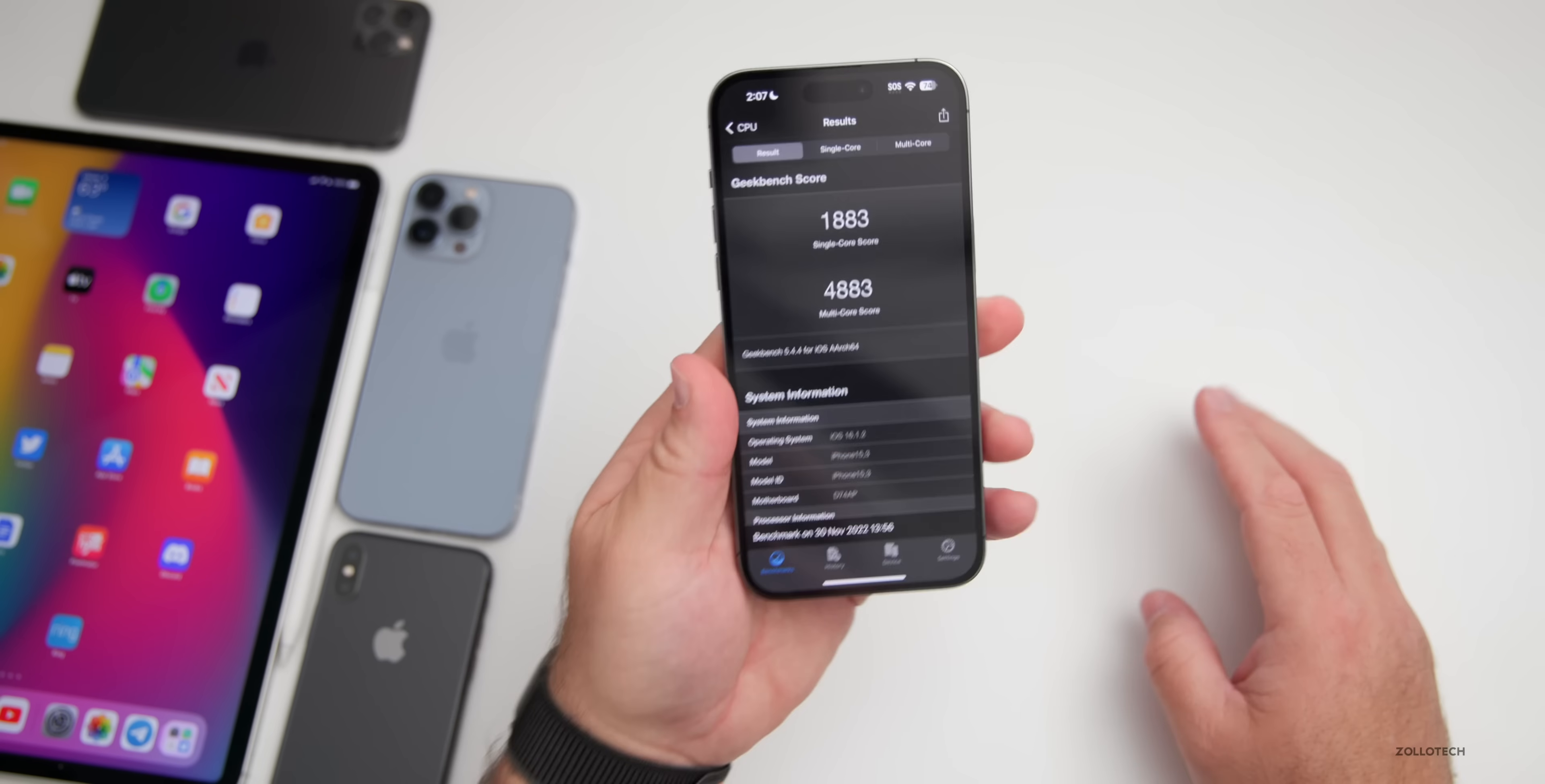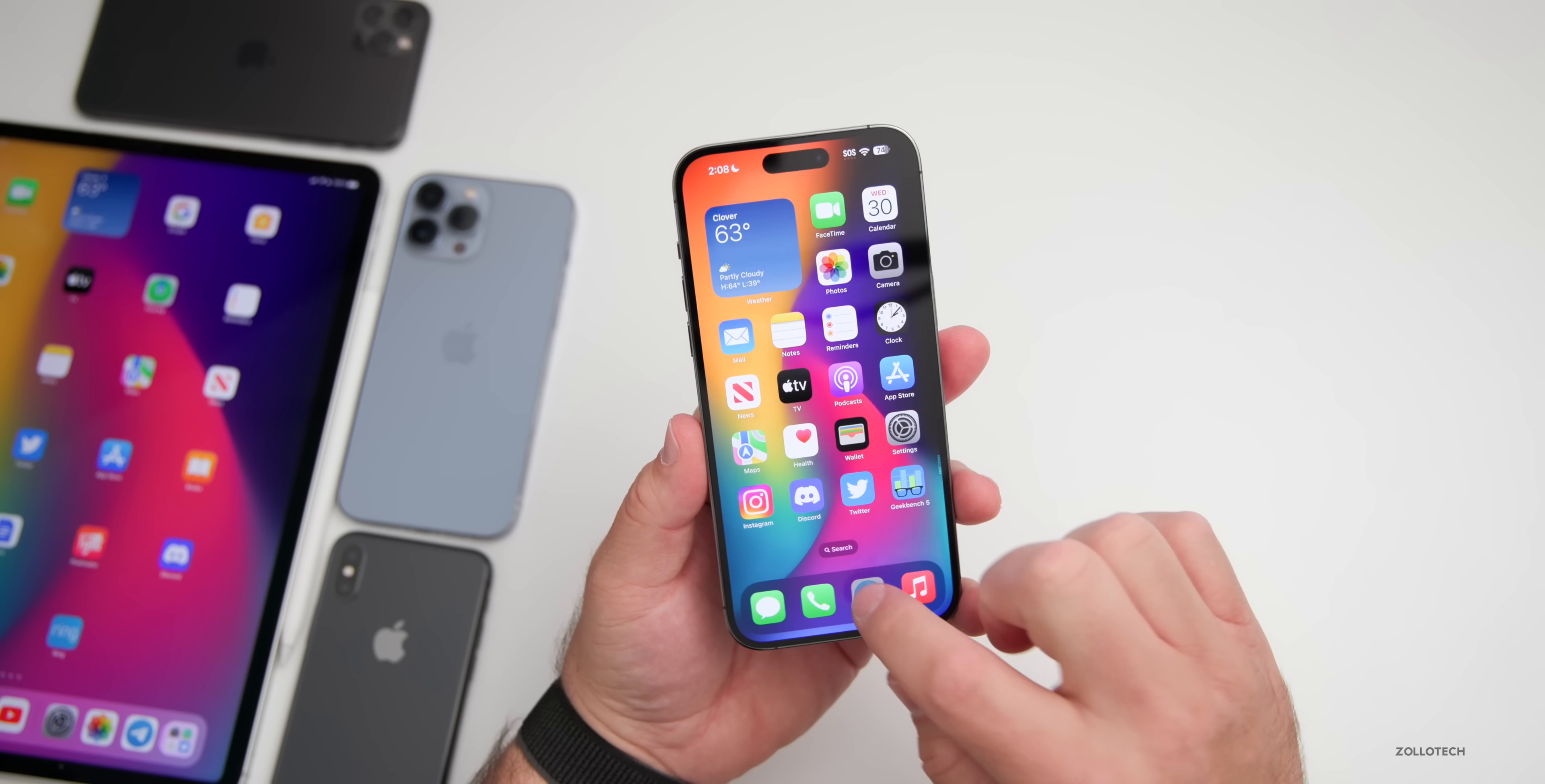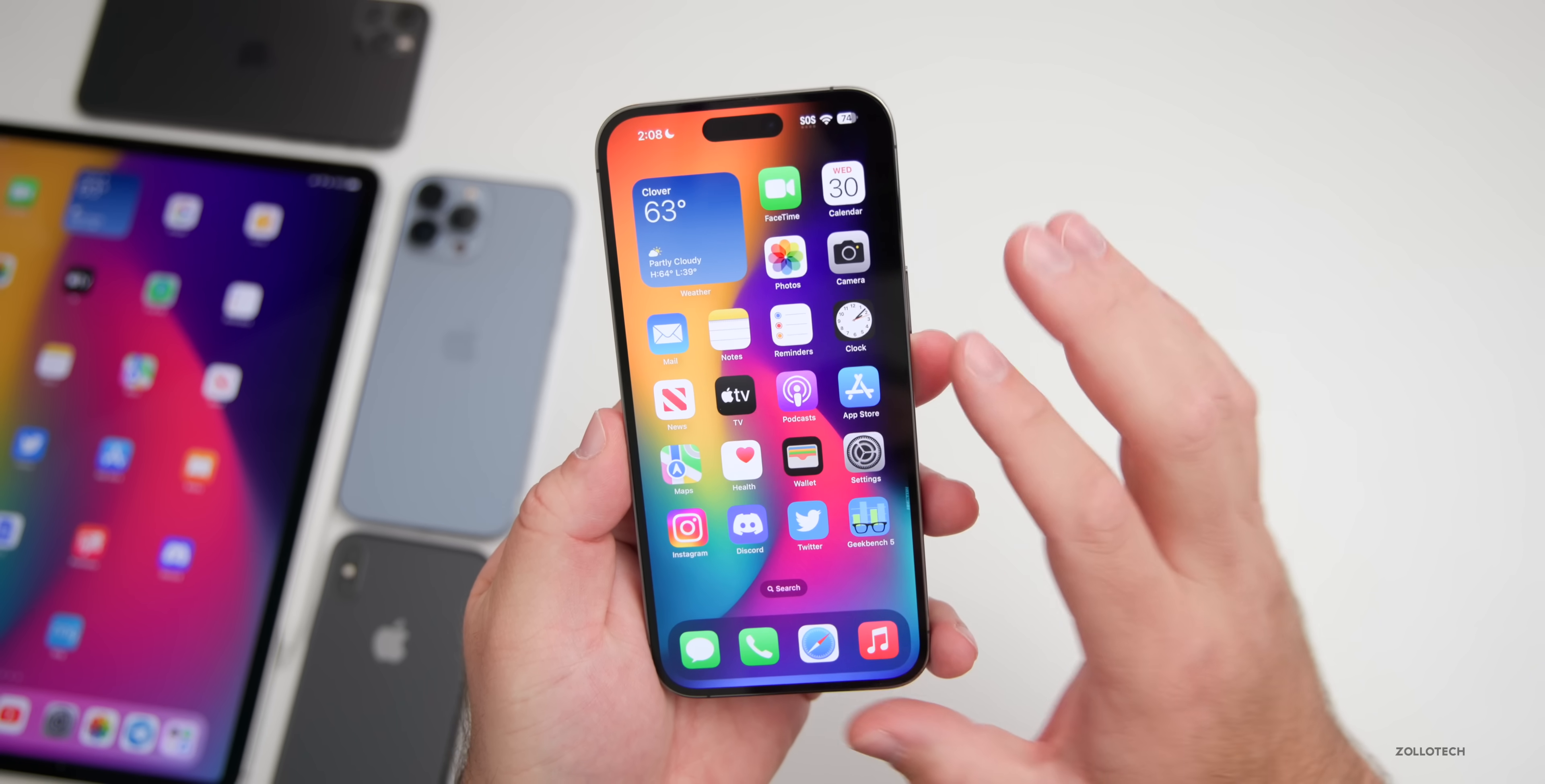Now if you're wondering if you should install iOS 16.1.2, I would say absolutely because of the security updates and being a minor update, I really wouldn't expect it to have much of an impact on anything else with your phone. So as they update this website, check it out and see what they've actually patched. But typically they're pretty important and I definitely recommend installing it.